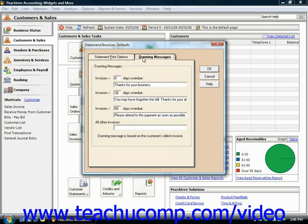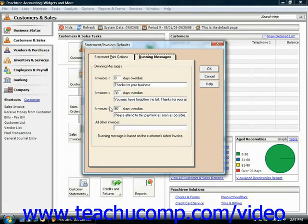On the Dunning Messages tab, you can enter dunning messages to print on statements and invoices. You can enter one dunning message for each category listed. If a customer has multiple overdue invoices, Peachtree prints the dunning message applicable to the oldest overdue invoice.